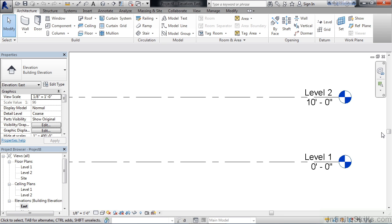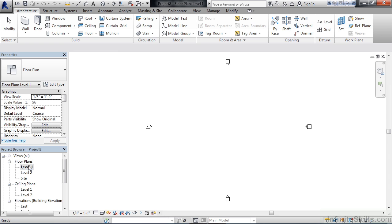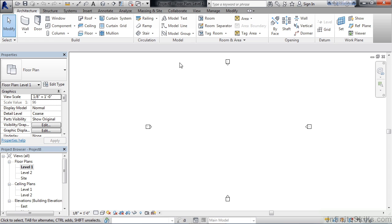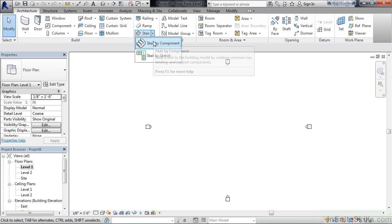So to get started, let's go back to the Level 1 floor plan and we'll create our stair. In the project browser in the lower left, under Floor Plans, simply double-click Level 1. We do this because typically you draw your staircases from the lowest level to the highest level. To start our stair by component, go to the stair tool in the Circulation area of the ribbon, almost in the middle. Click the drop-down by Stair and then choose Stair by Component.